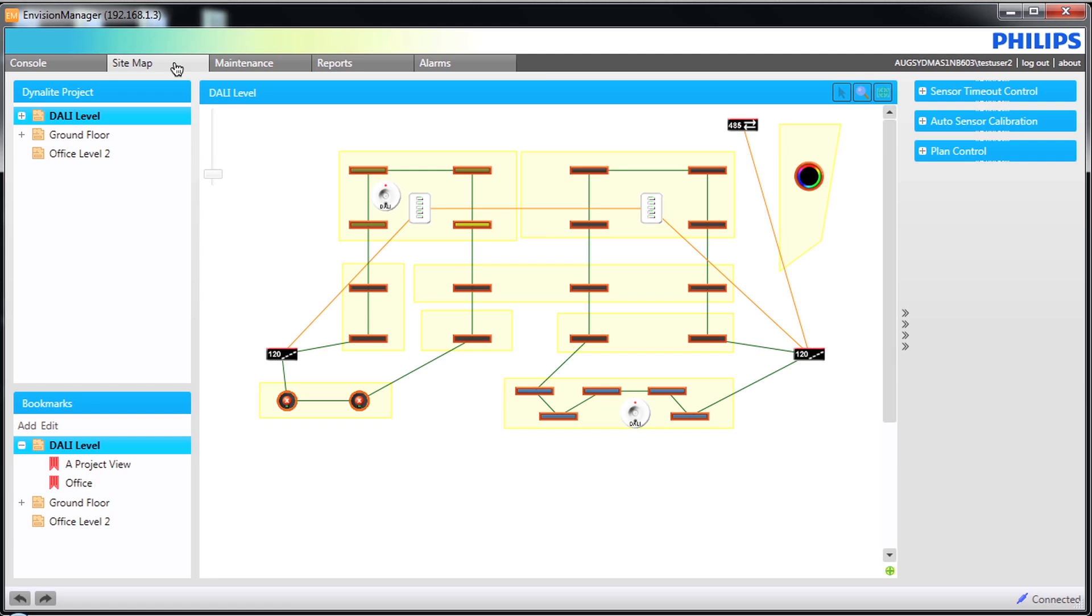The screen is split into three sections. The left hand section is divided in two. The top half displays the plan you are viewing. We are currently viewing the Dali level.